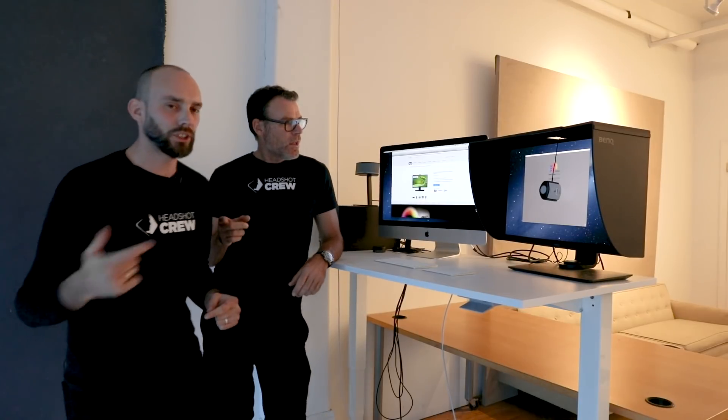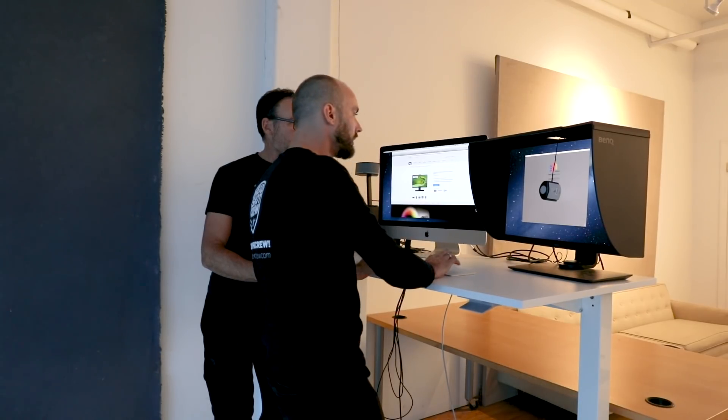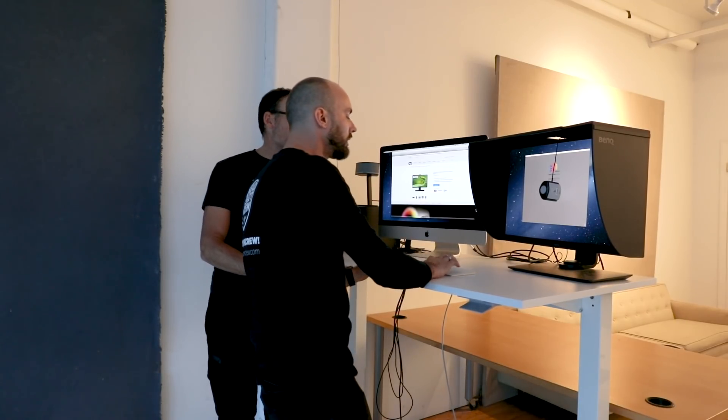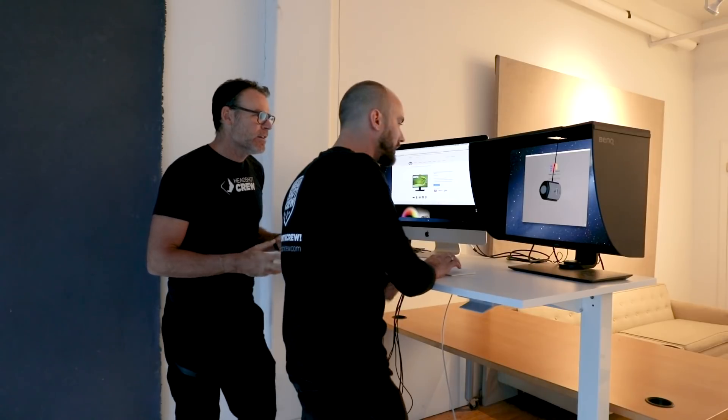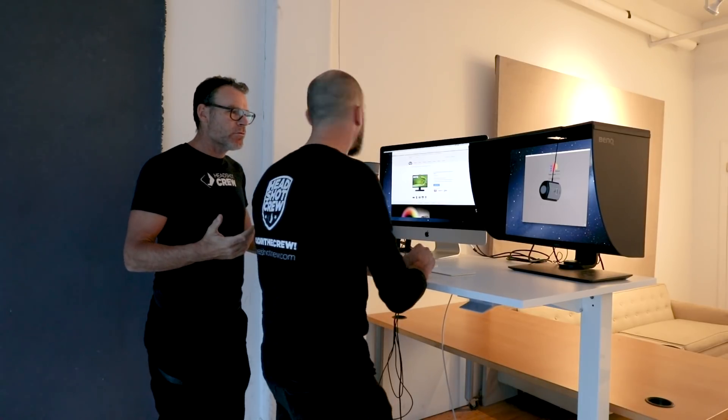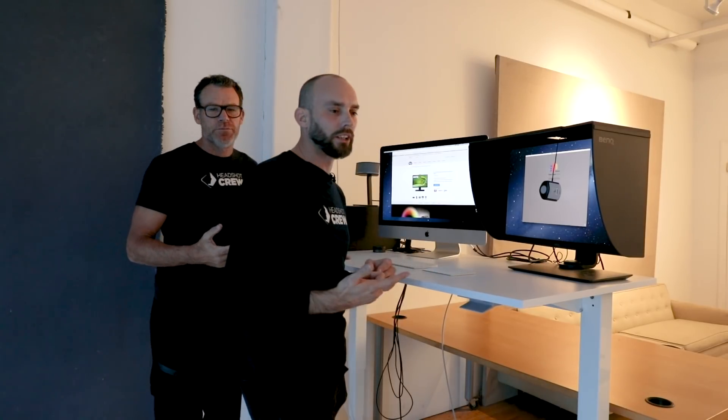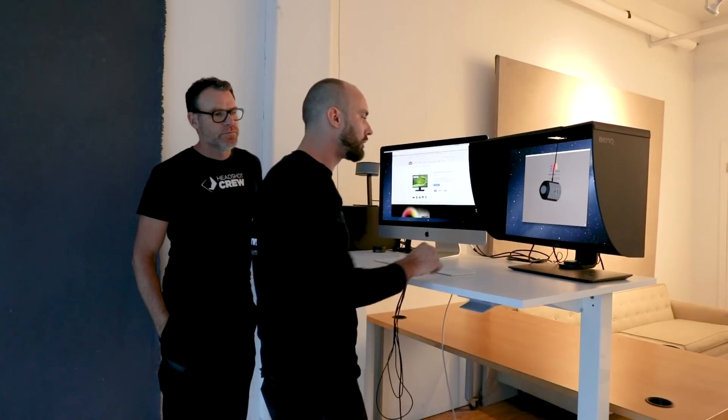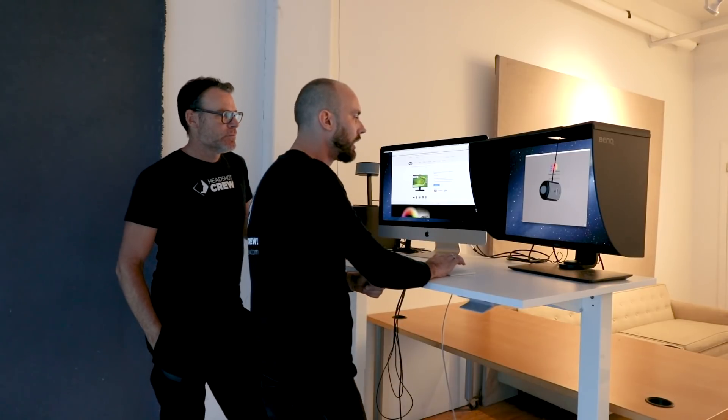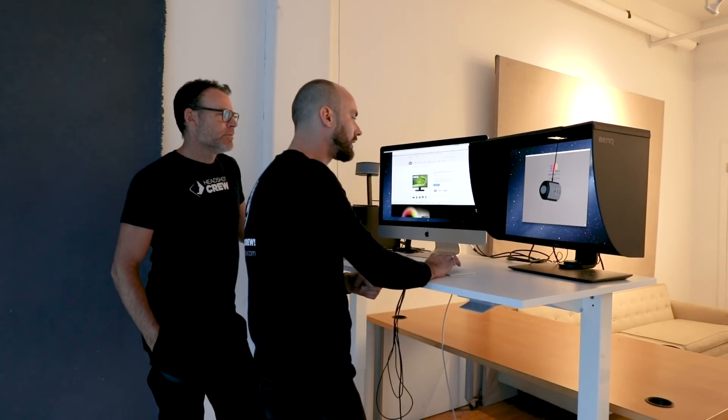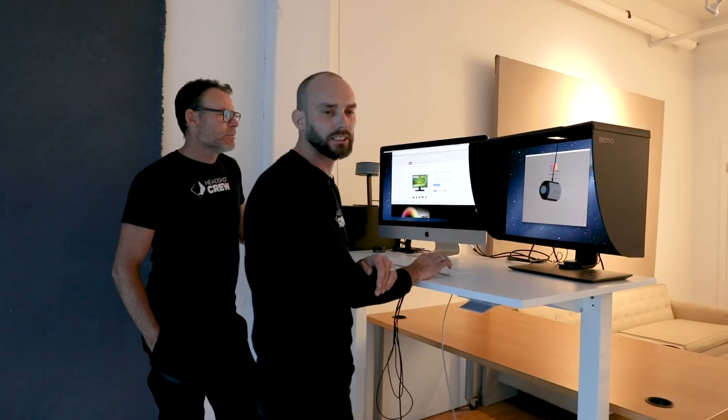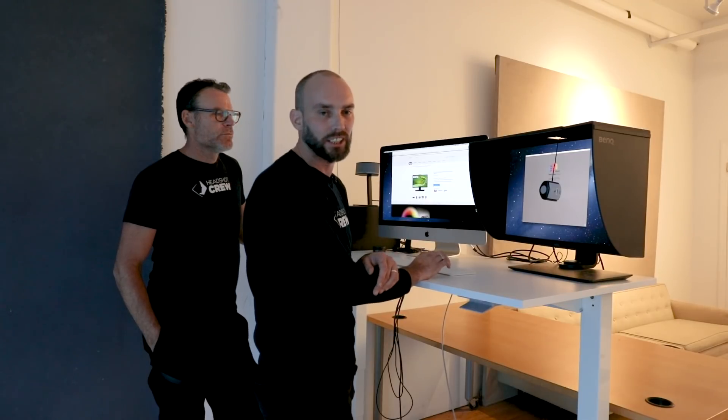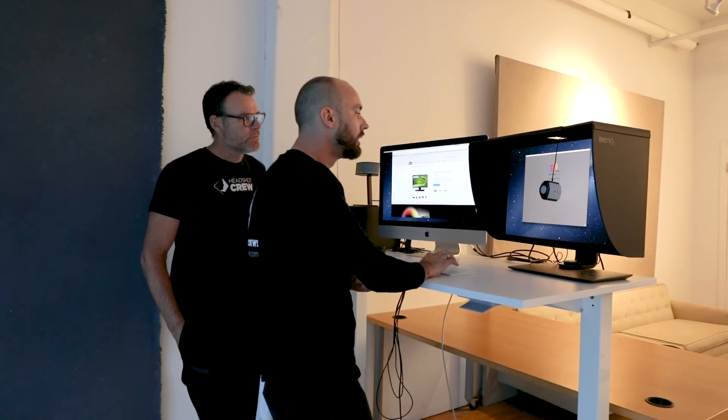So let me just move over here. We're using an i1 Display Pro from X-Rite. Yes, but it works with all. Yeah, it has the Spyder support, it has the X-Rite support, and there's a calibration device setting over here that gives you all the options that are supported by the software. If you don't know what sensor you have, there's a button that says check sensor and it reads out the sensor and you are off to the races pretty much.